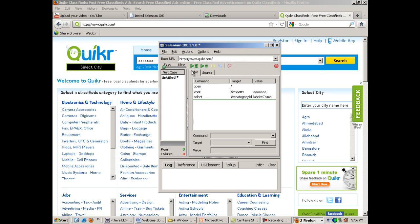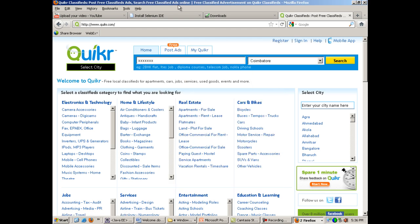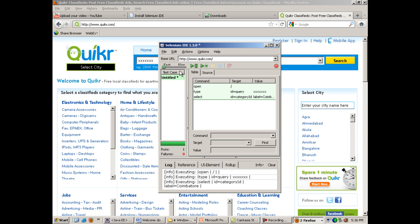I can run the script by clicking on this run button over here: 'Play the current test.' When I click on this, quicker.com will again be open and the values will be selected. With the help of this slider, you can adjust the pace at which Selenium IDE executes the script. I'll make it a little bit slow and run it.